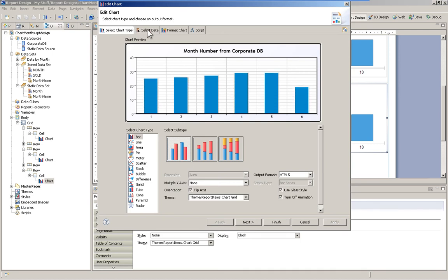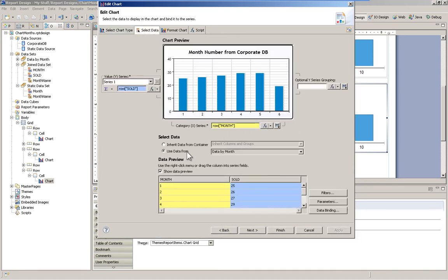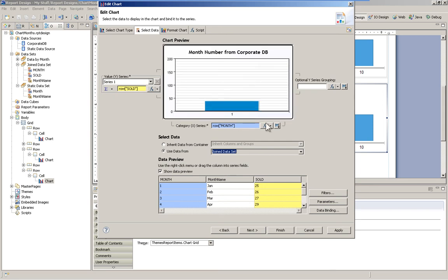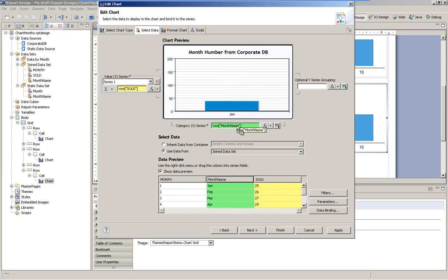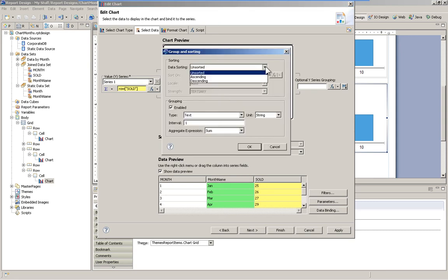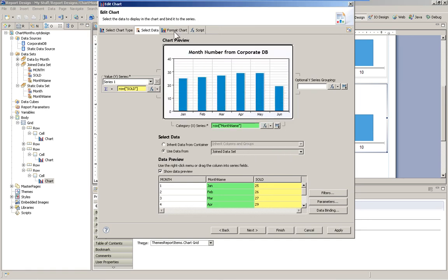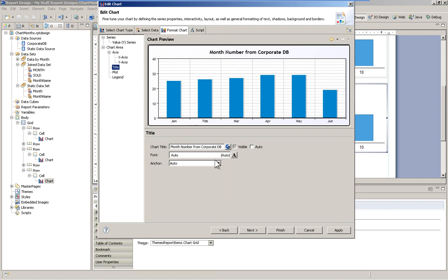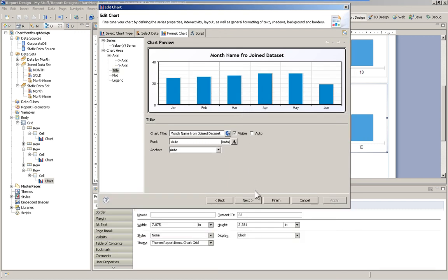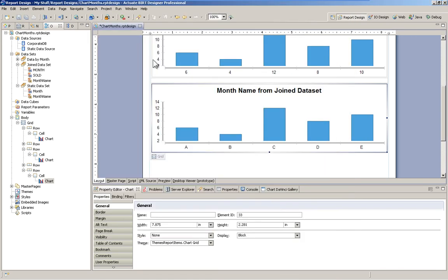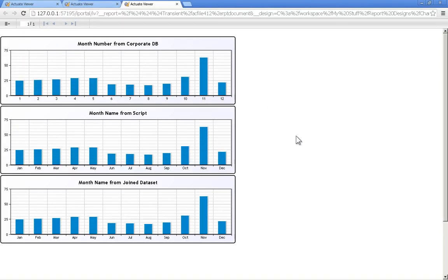Now in our chart, we can go to our data tab and tell it to use our joined data set. Then we can simply drag in our month name column. Same problem here — it's going to want to sort by the actual name of the month instead of chronological order, so we'll do our sorting again. A quick change to the title, and there we have the month name from a joined data set.